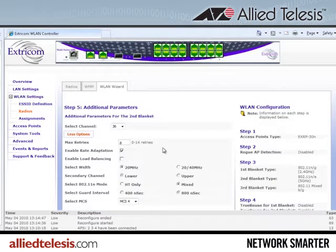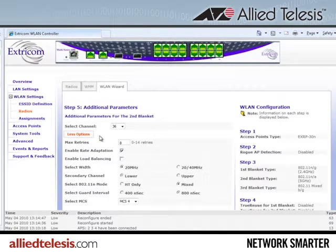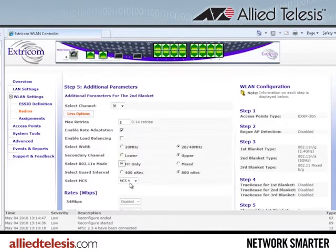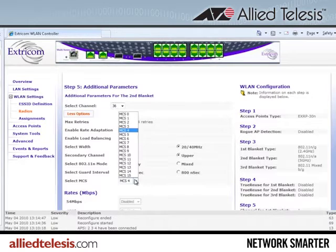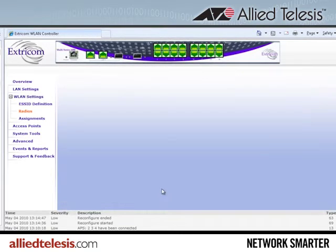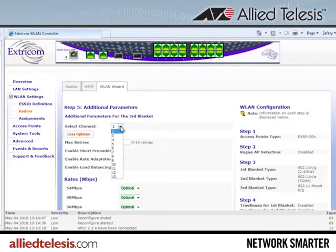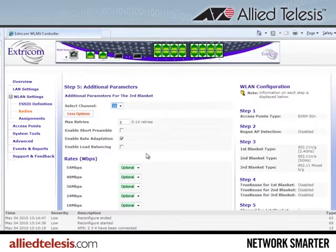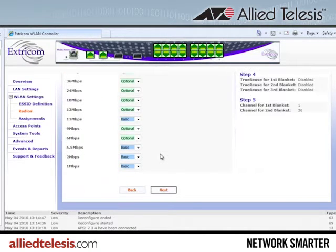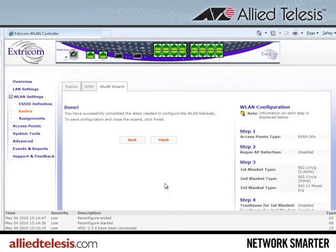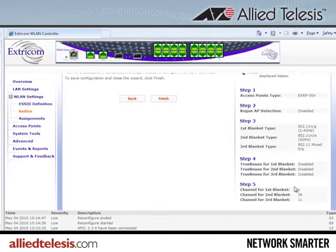Clicking next takes me to the second channel blanket definition. I'll leave the lower channel as 36, which is what we expect for the 5GHz band. The options are going to be the same as the previous blanket — HT only, 400ns guard width, and maximum MCS of 15. Clicking next takes me to the third channel blanket, where I'll choose channel 11, which is the remaining non-overlapping channel in the 2.4GHz band, since we used the other non-overlapping channels for our 40MHz N blanket. Everything looks good, so I'll proceed.